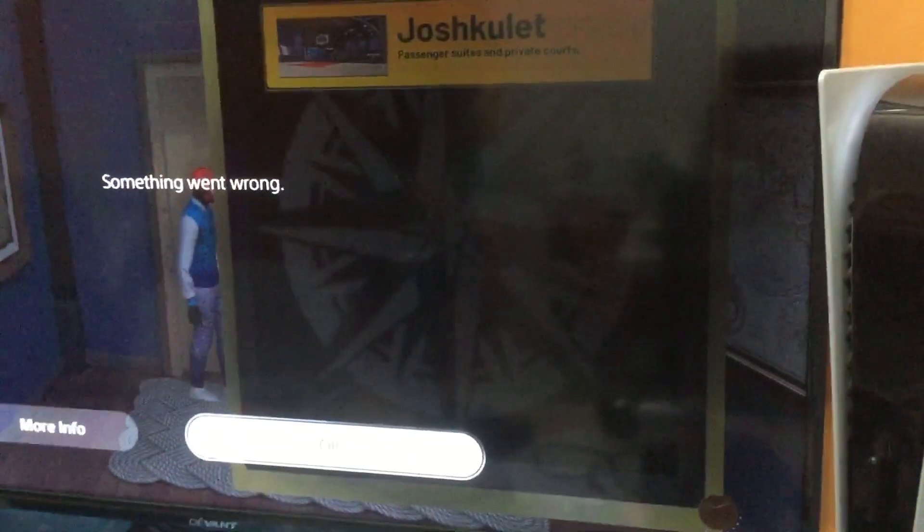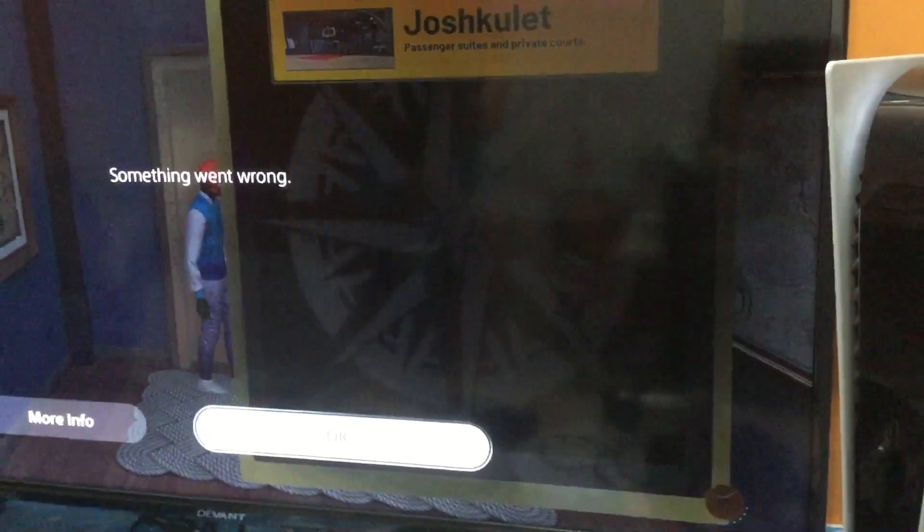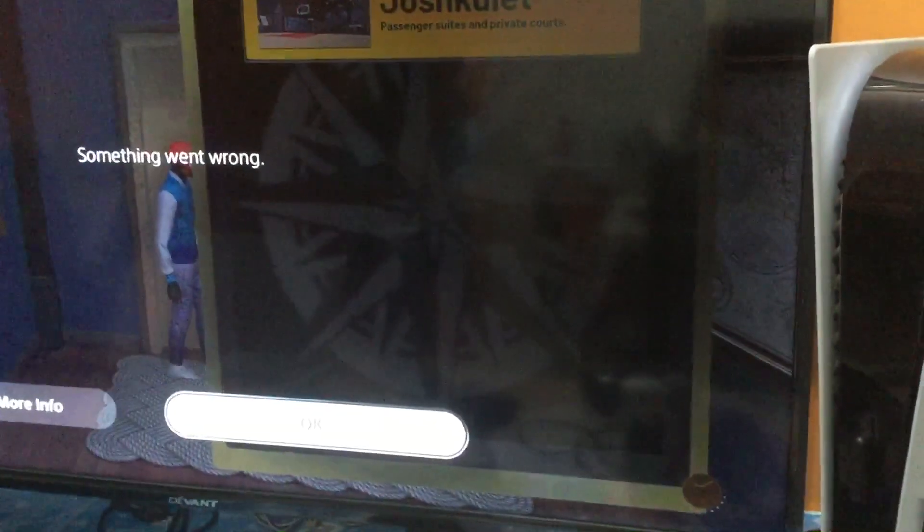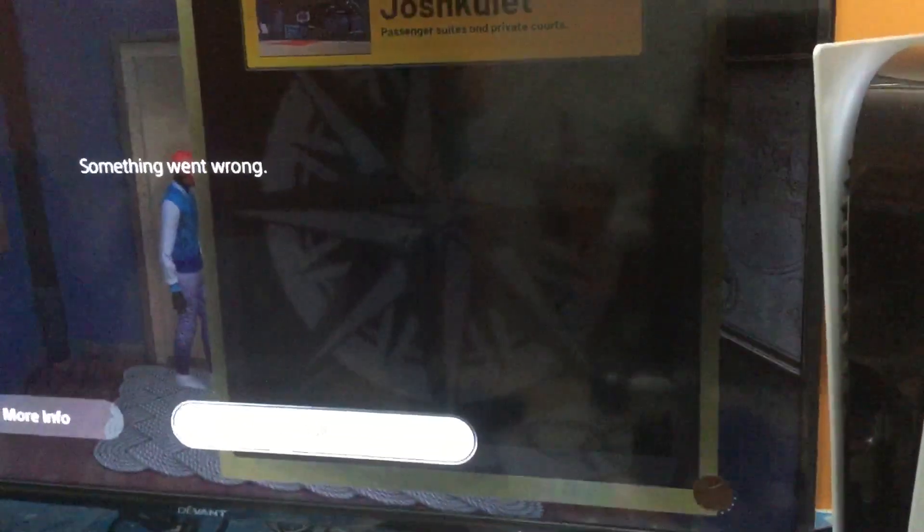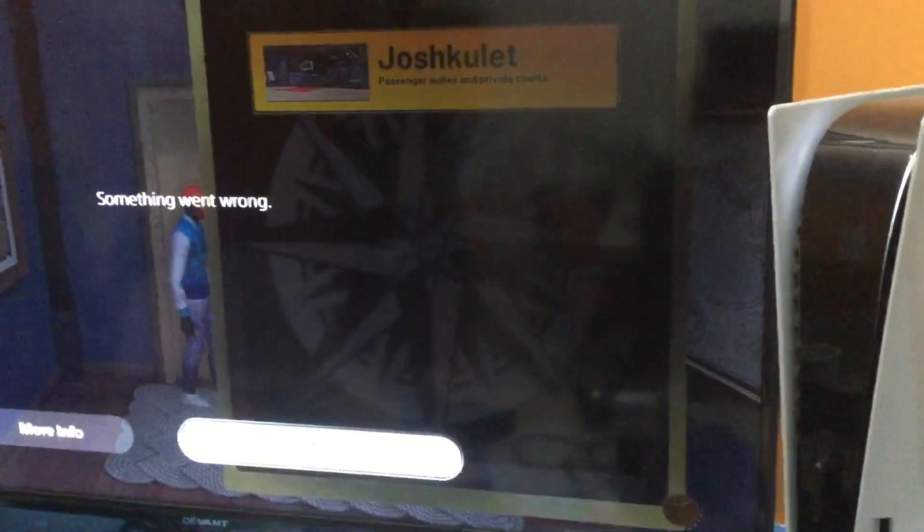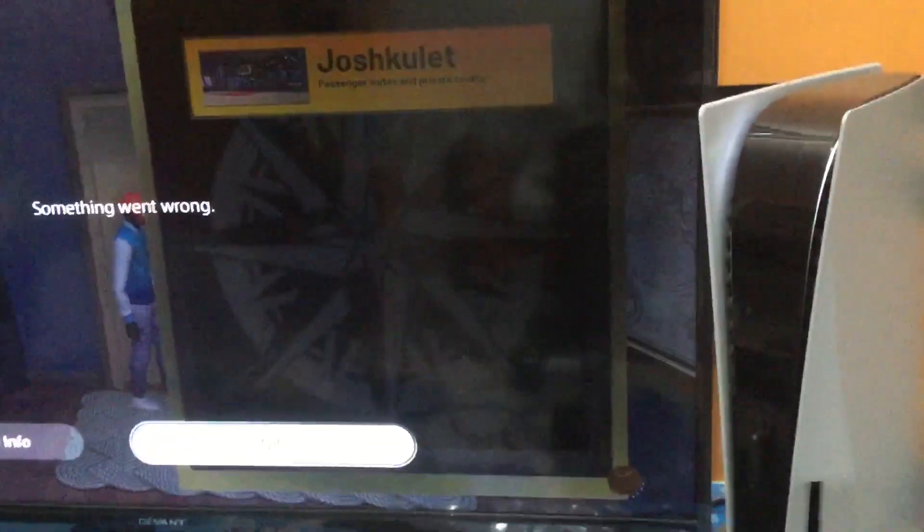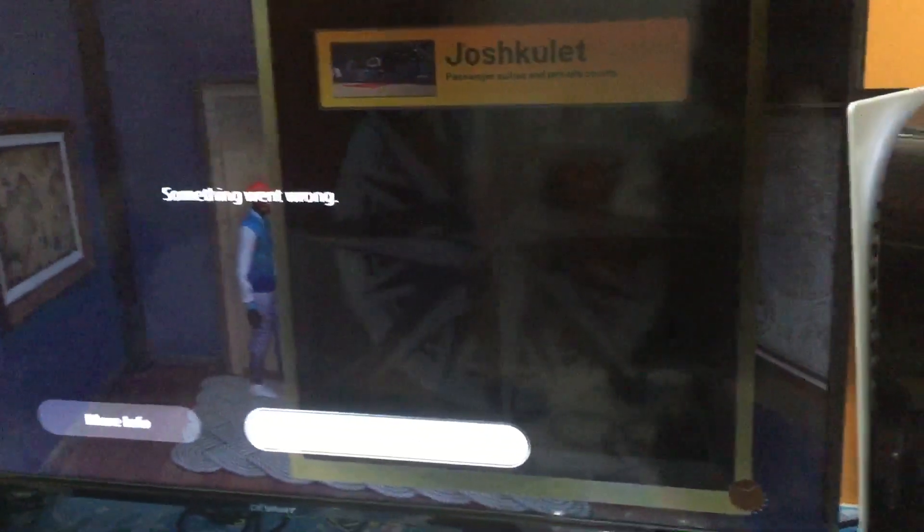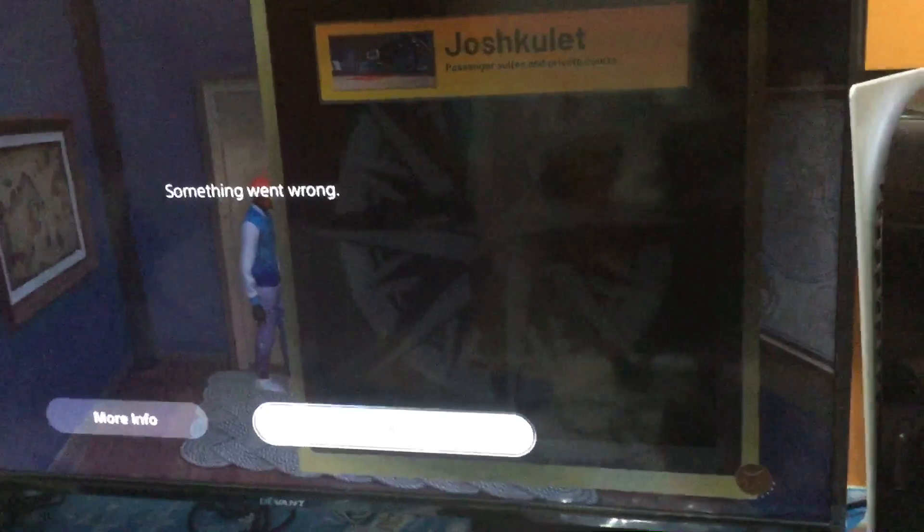PlayStation servers are down for PS4 and PS5. This is happening to my friends and there's over thousands and thousands of reports. This started today.